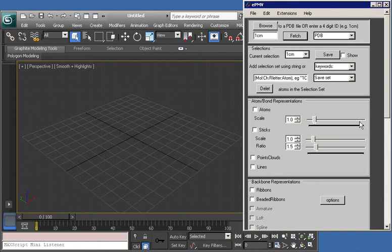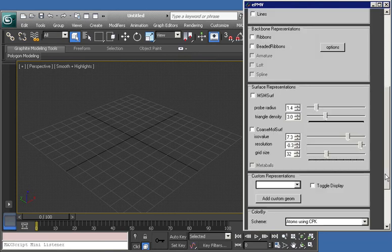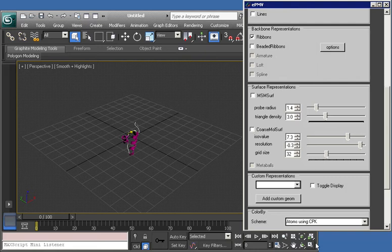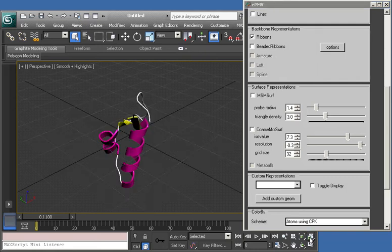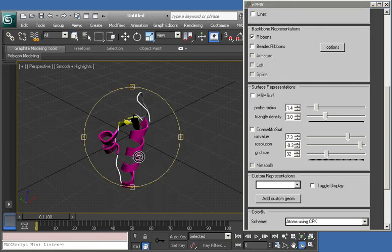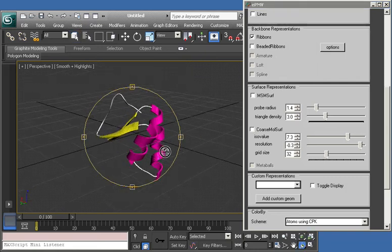I'm going to start off by building a ribbon model and then zooming in so we can see that a little better. I'll use the orbit tool here to scroll around.